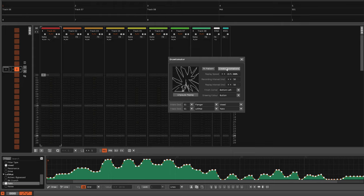Secondly, to accommodate the fine tuning necessary for the Fit Pattern feature, the Replay Speed supports three decimal places.